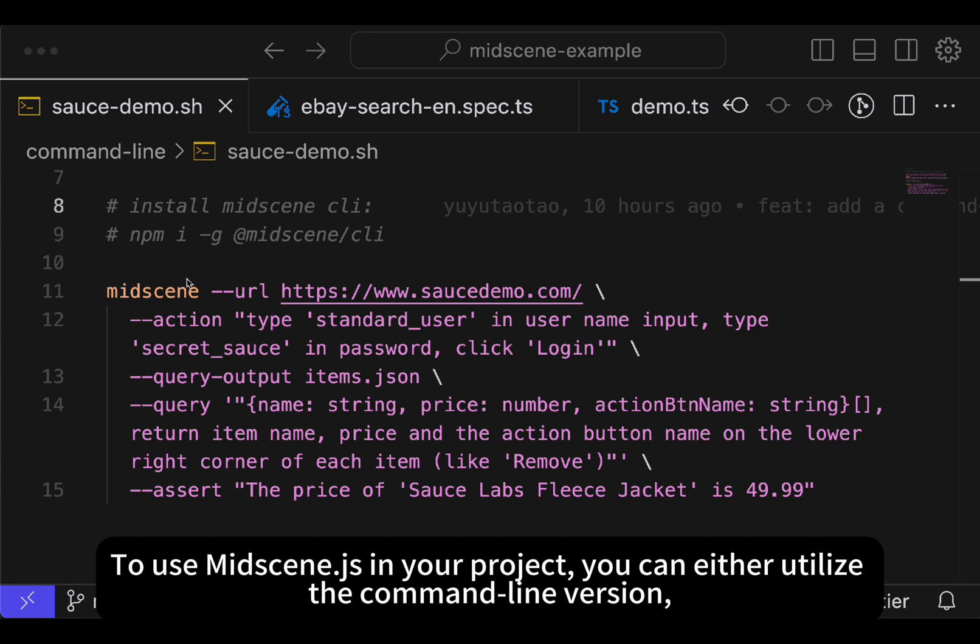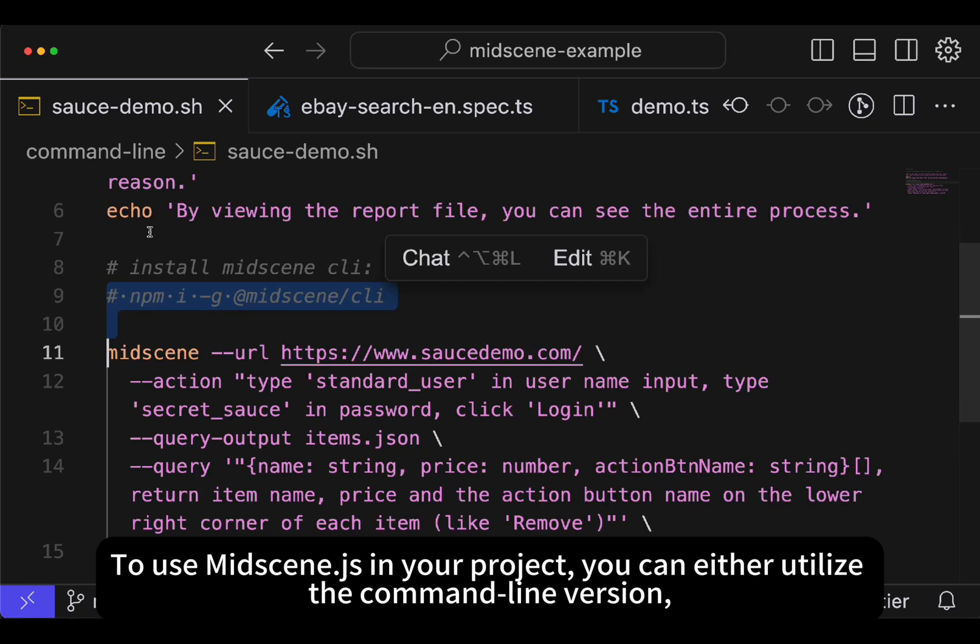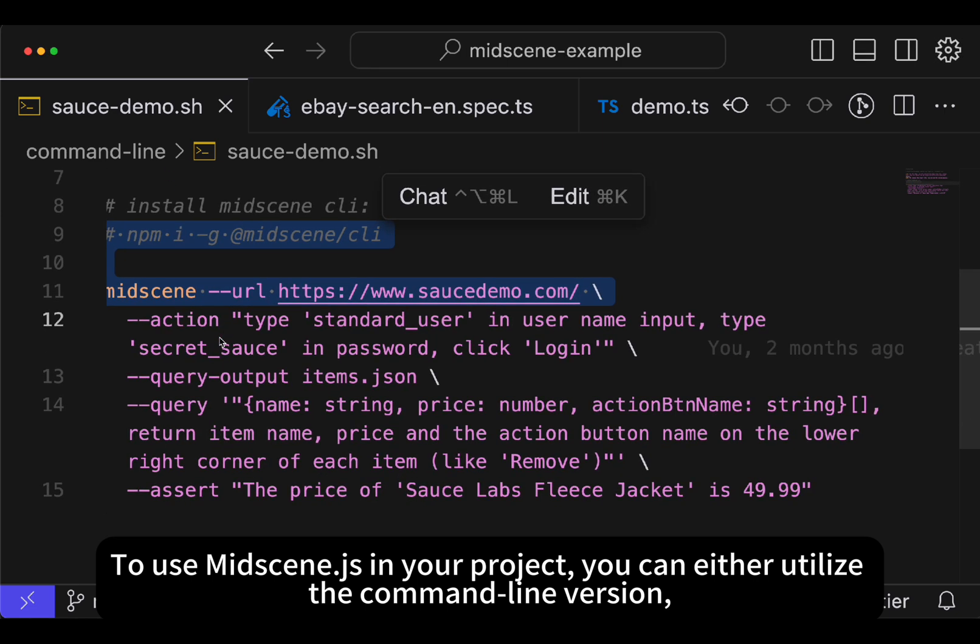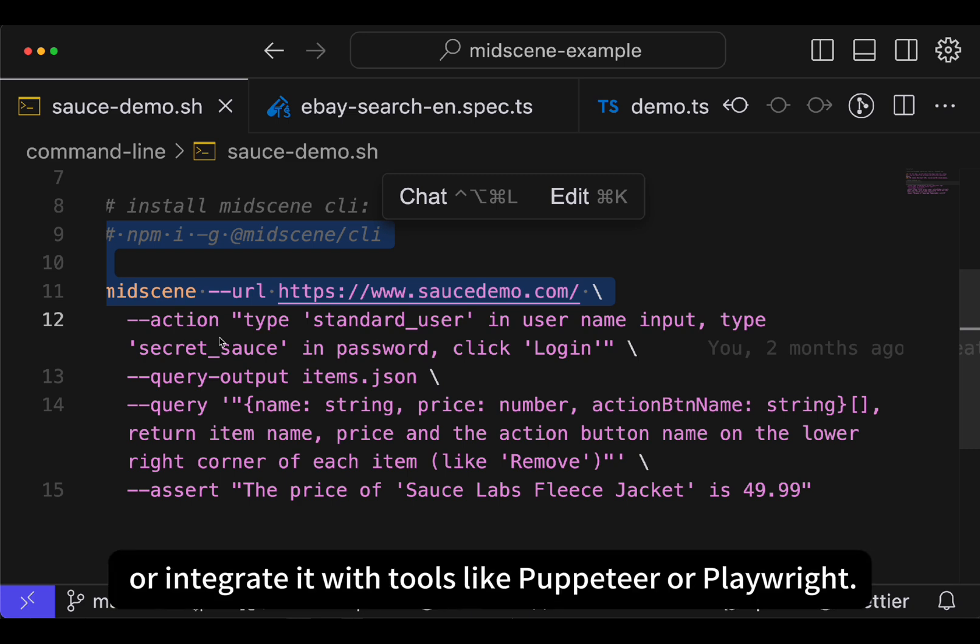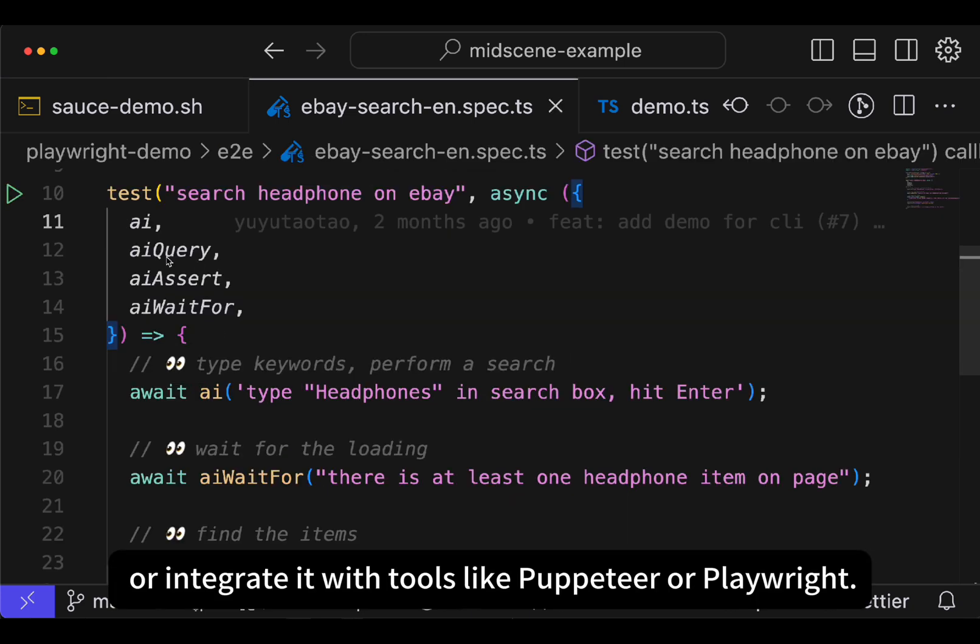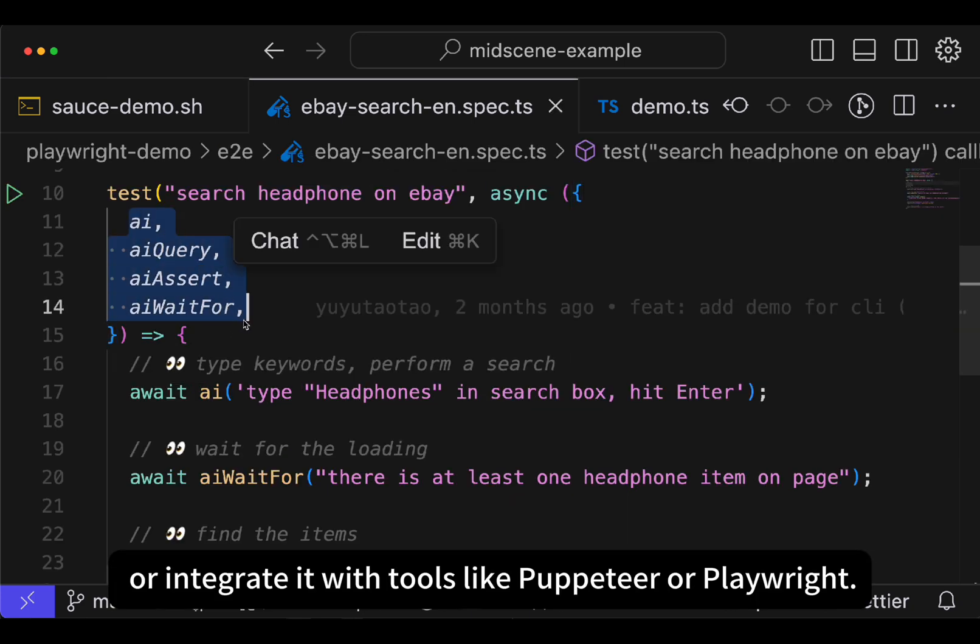To use Midscene.js in your project, you can either utilize the command line version, or integrate it with tools like Puppeteer or Playwright.